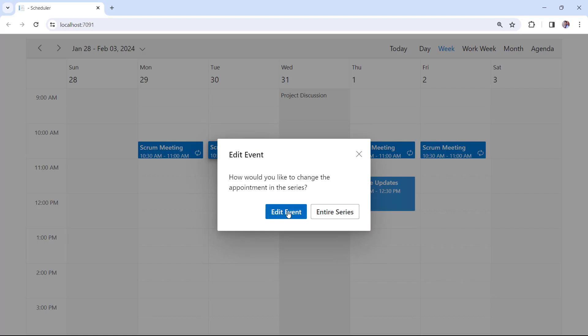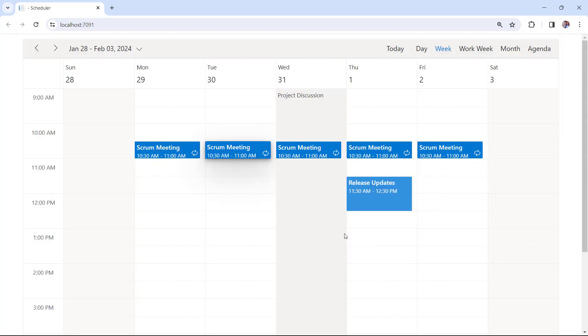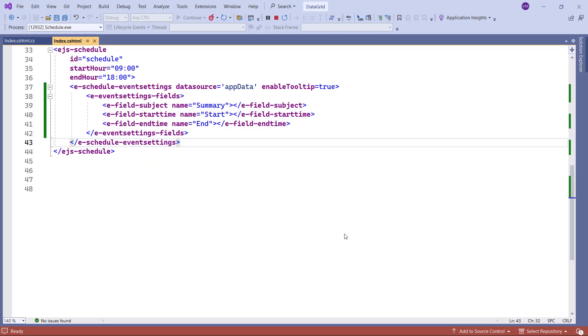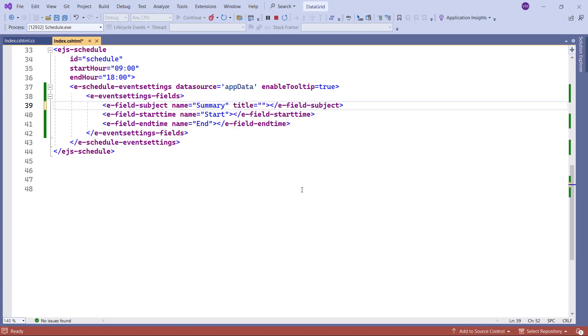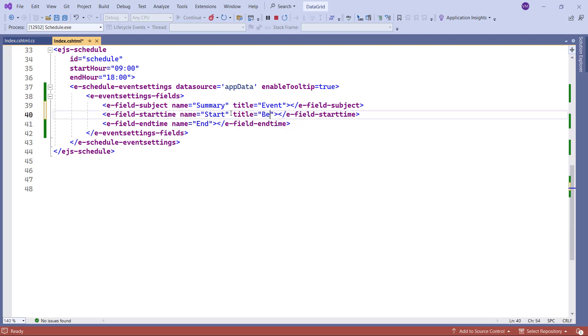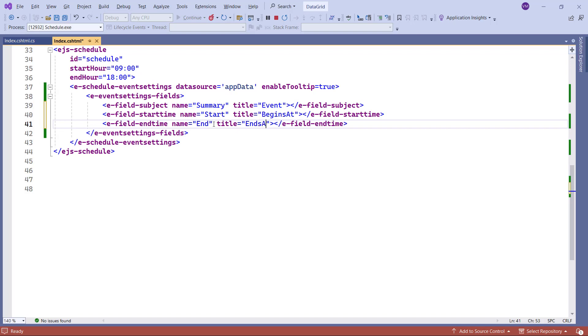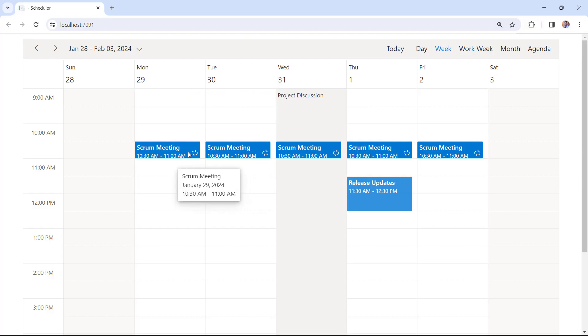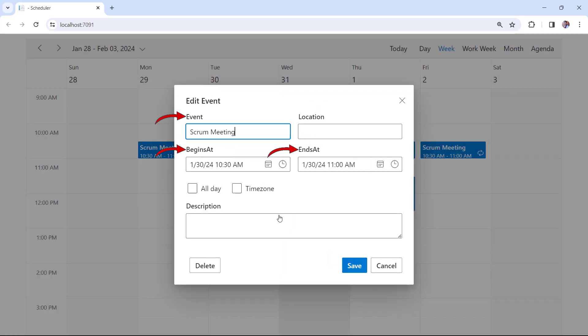Finally, I will show you how to change the title of the field labels in the Event Editor window. To update these field labels, let me add the Title property, and set appropriate values like Event, BeginSat, and EndSat for corresponding fields. Now, take a look at the Editor window. It displays the newly defined field labels. Event, BeginSat, and EndSat.